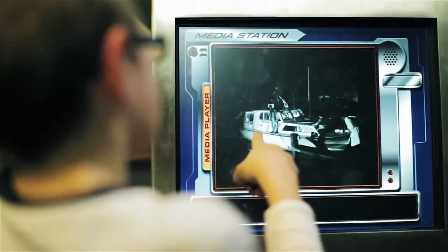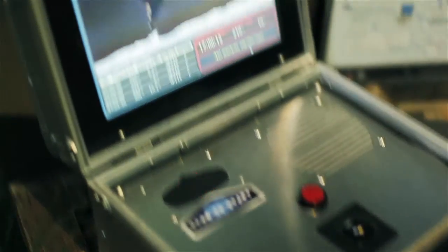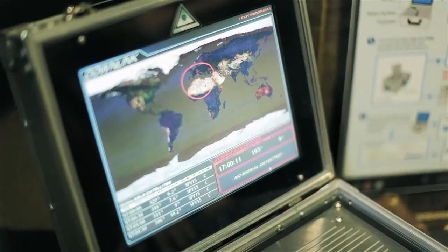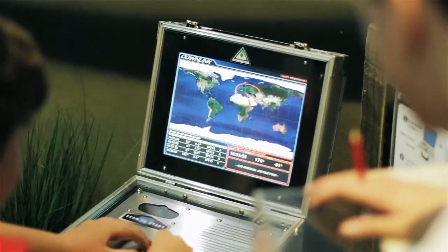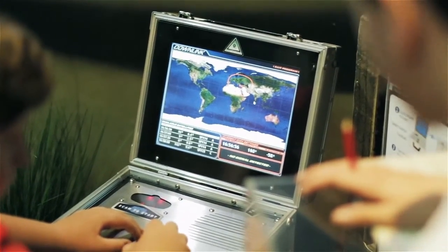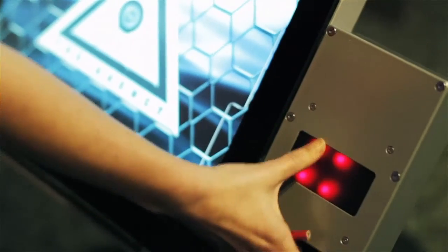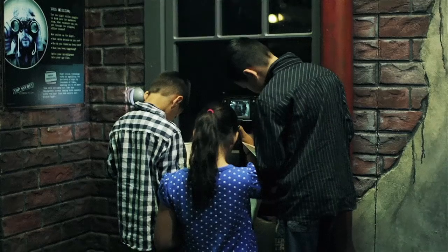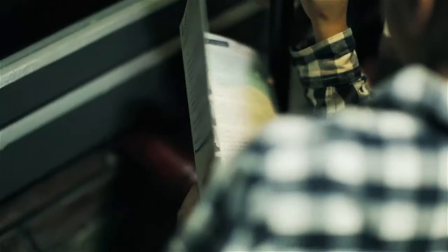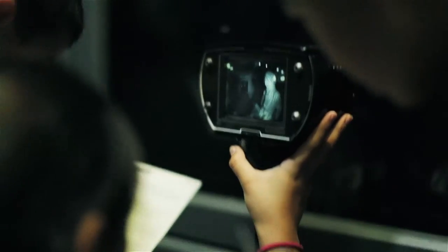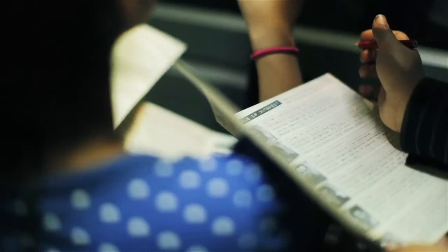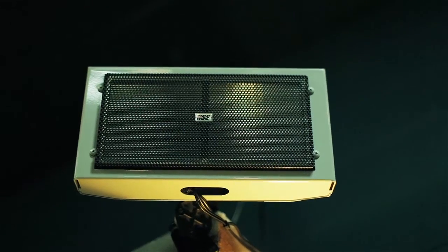The Top Secret License to Spy exhibition has been designed to reveal the science and technology of spying and espionage. Visitors can engage in highly interactive experiences and learn how scientific thinking can be used to solve problems.